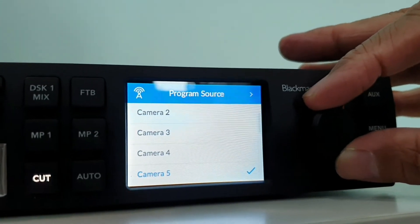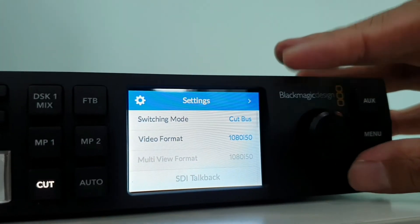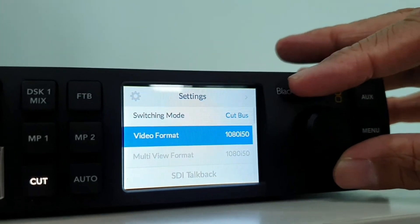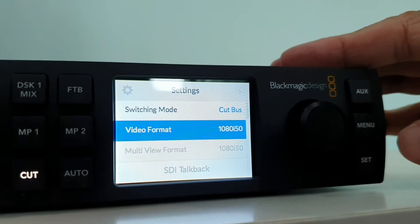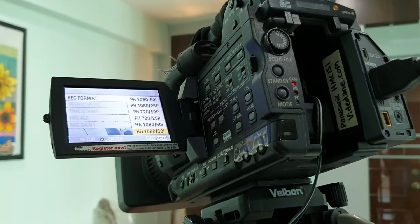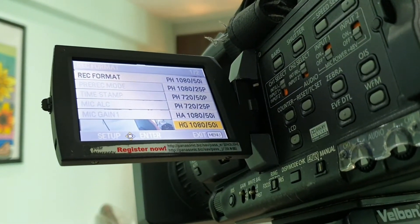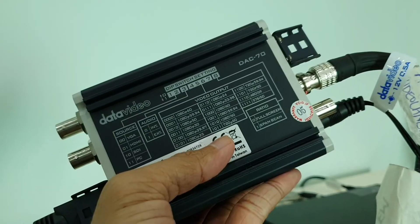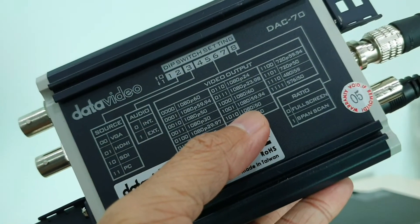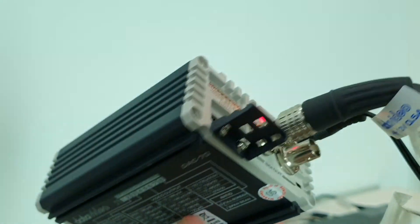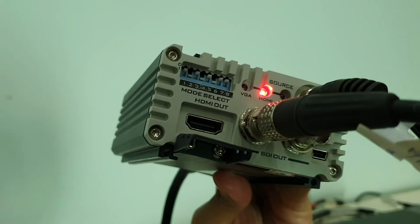One more thing to note: under the settings I have put the video format to 1080i 50, which means my camera has to be set to 1080 50i, as well as the output setting coming from the DataVideo Deck 70. This will be the setup I'll be using over the weekend for a seminar event.